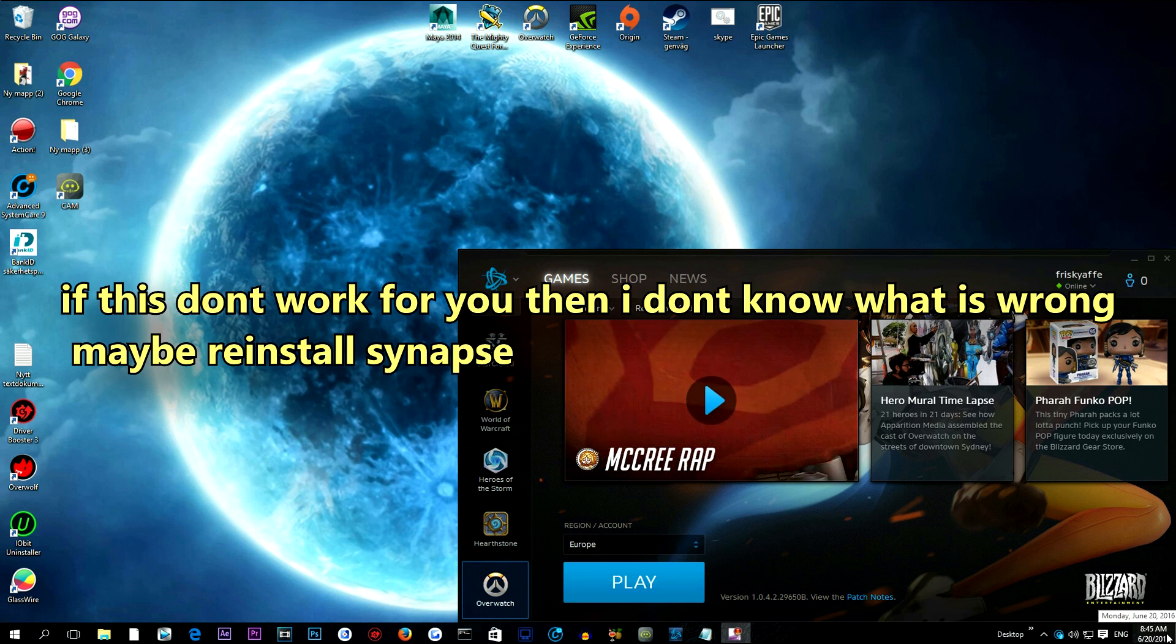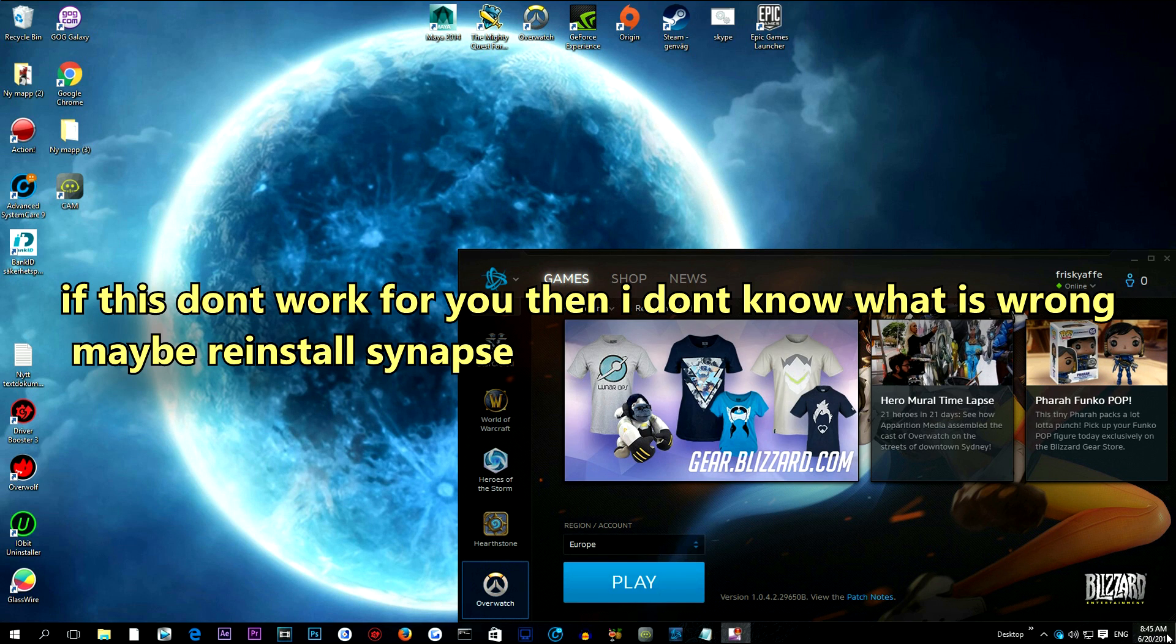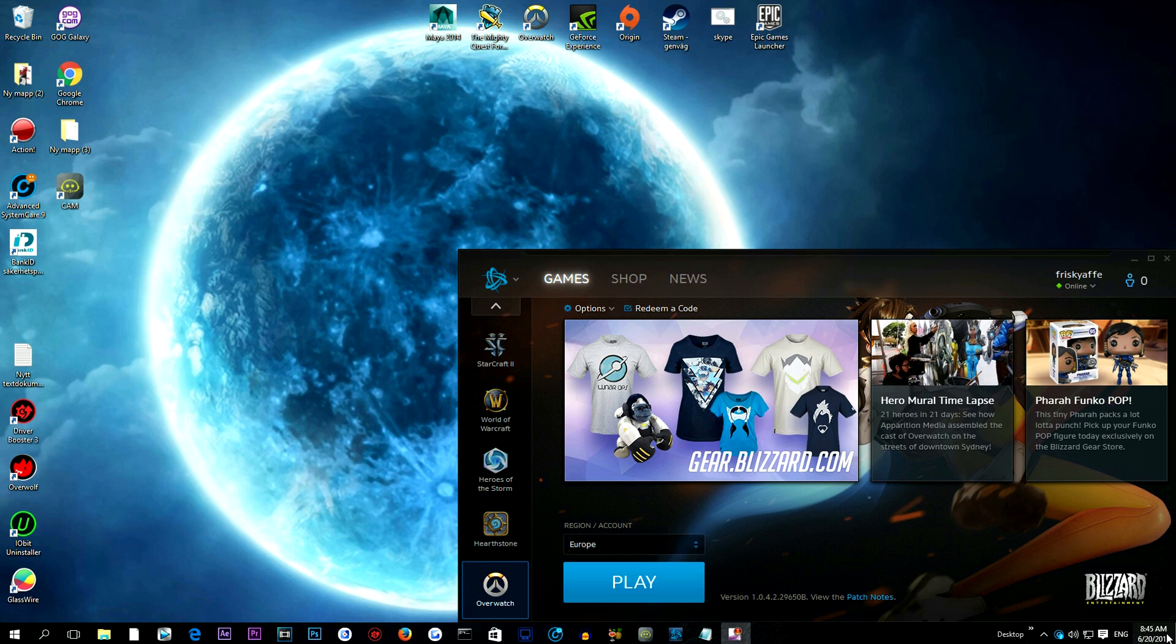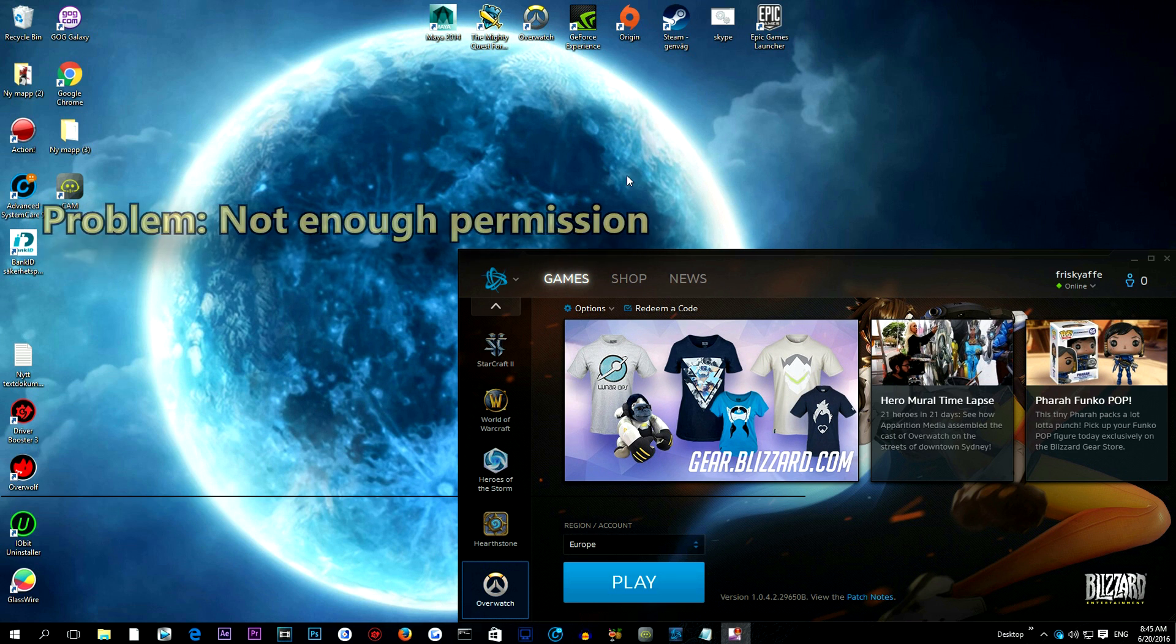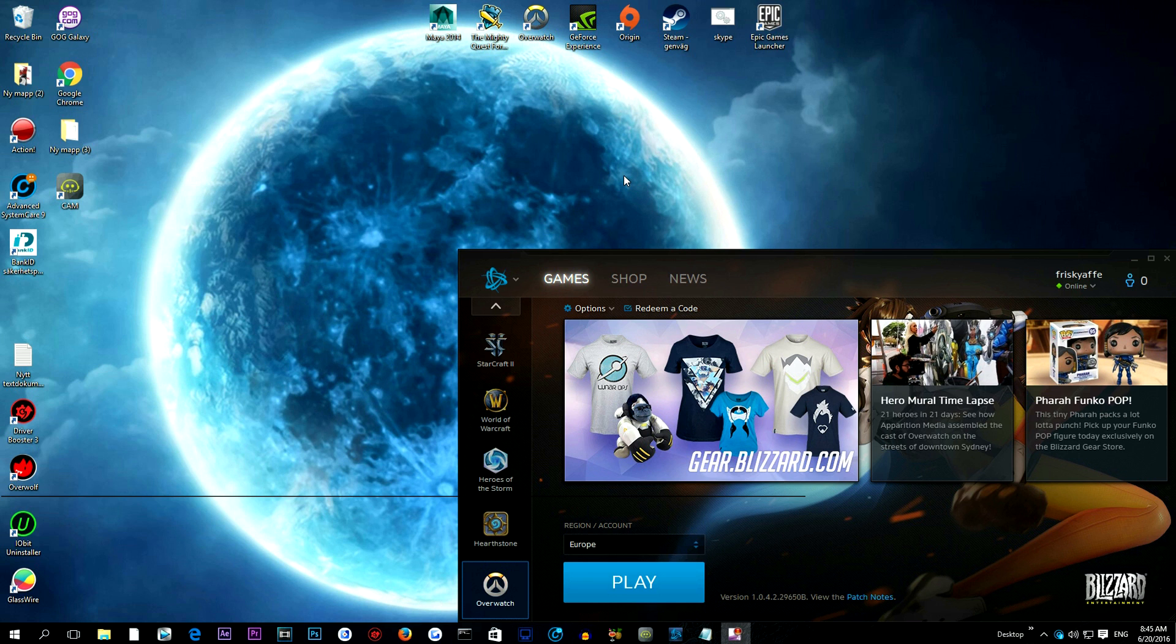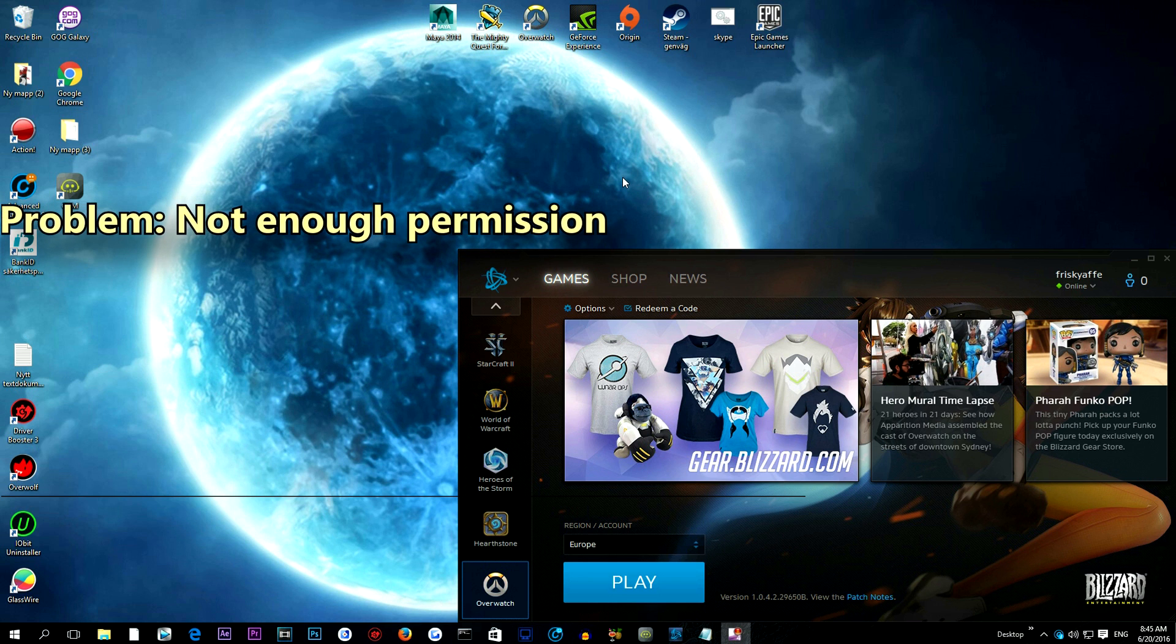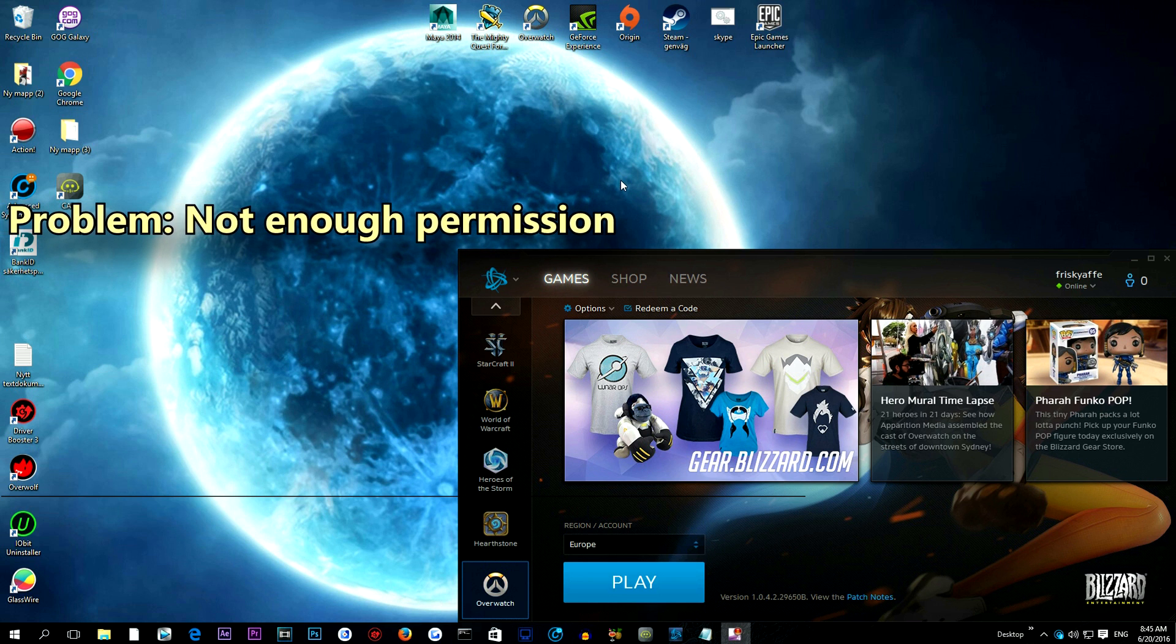Yo guys, what's up? Today I'm going to be showing you how to fix your Overwatch light effects for your chroma keyboard. So basically what was wrong with my Overwatch was that the game didn't have enough permission to turn on lights and control the keyboard.